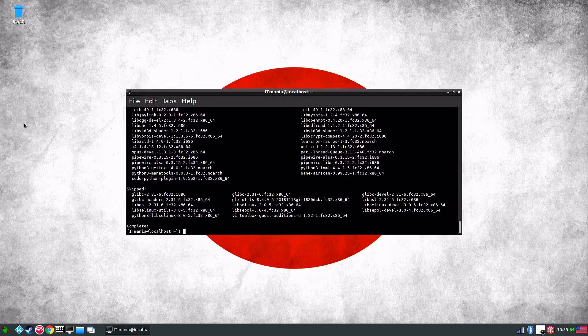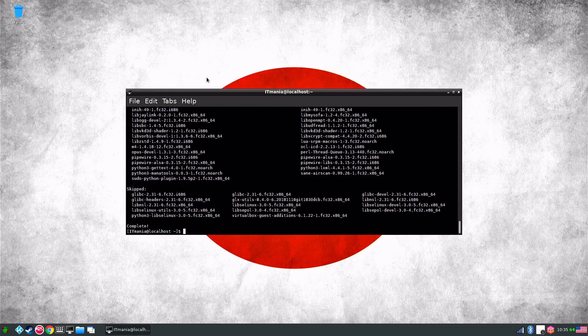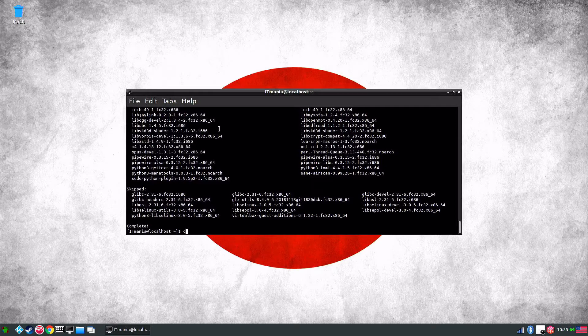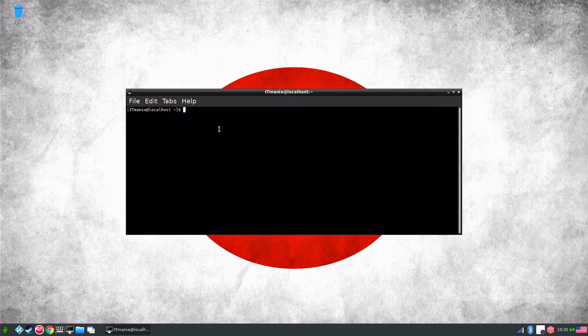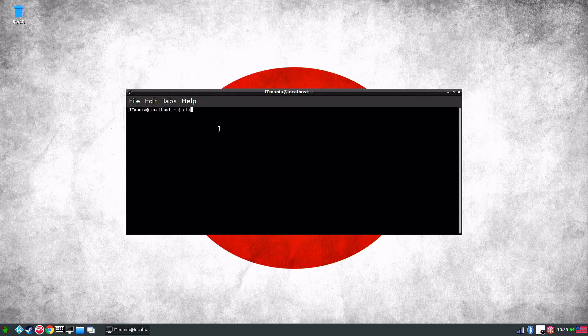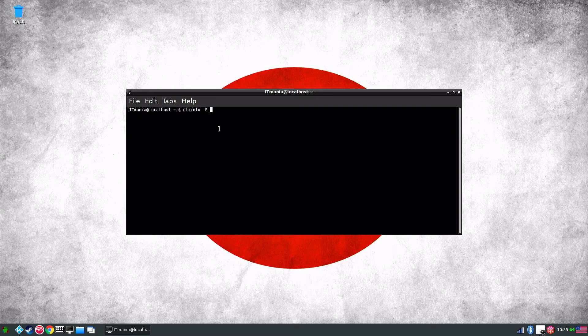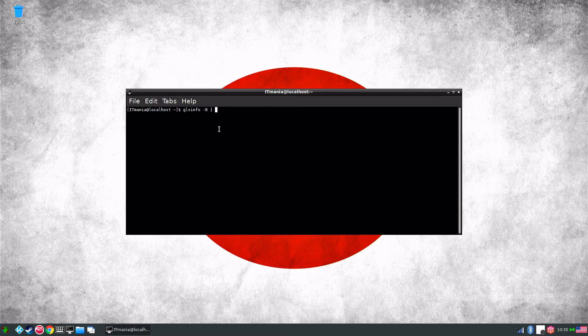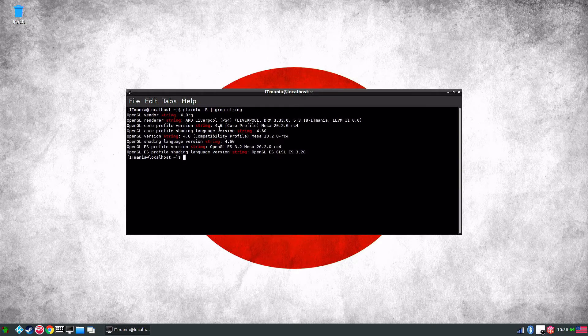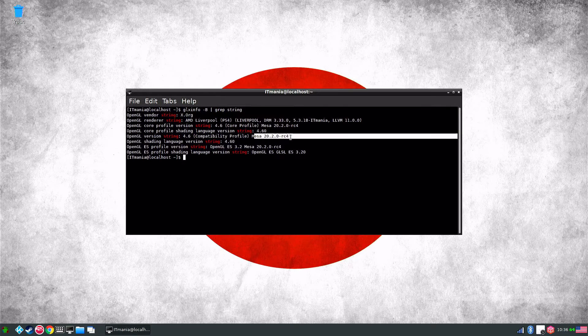Okay, so now that that is done with the updates we can go ahead and update Mesa now. There is a command we can see the version that we have installed. So we'll just type in glxinfo -B and then grep string. We can see here we do have Mesa version 20.2.0.